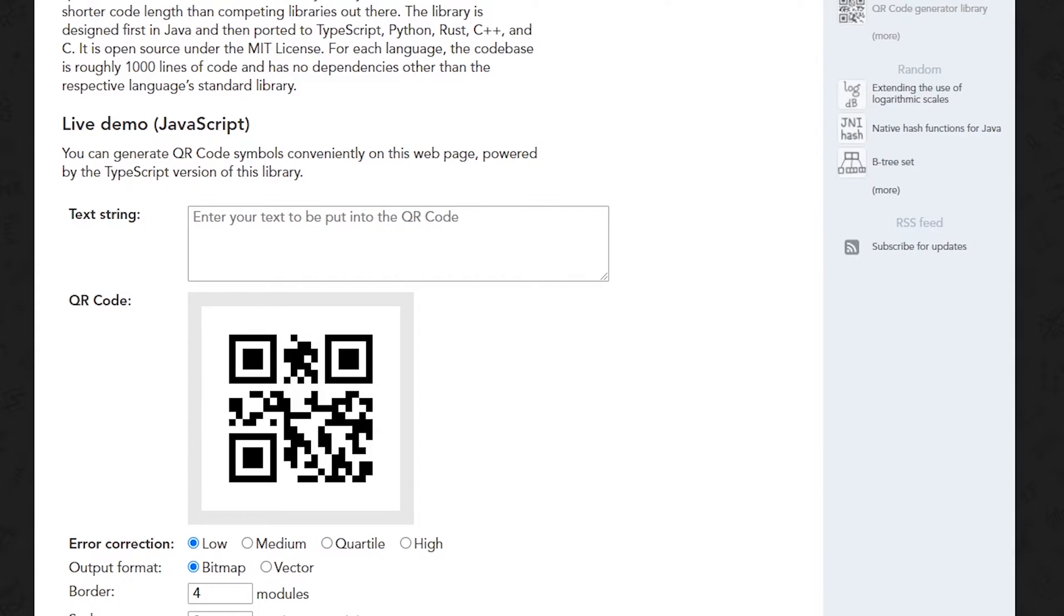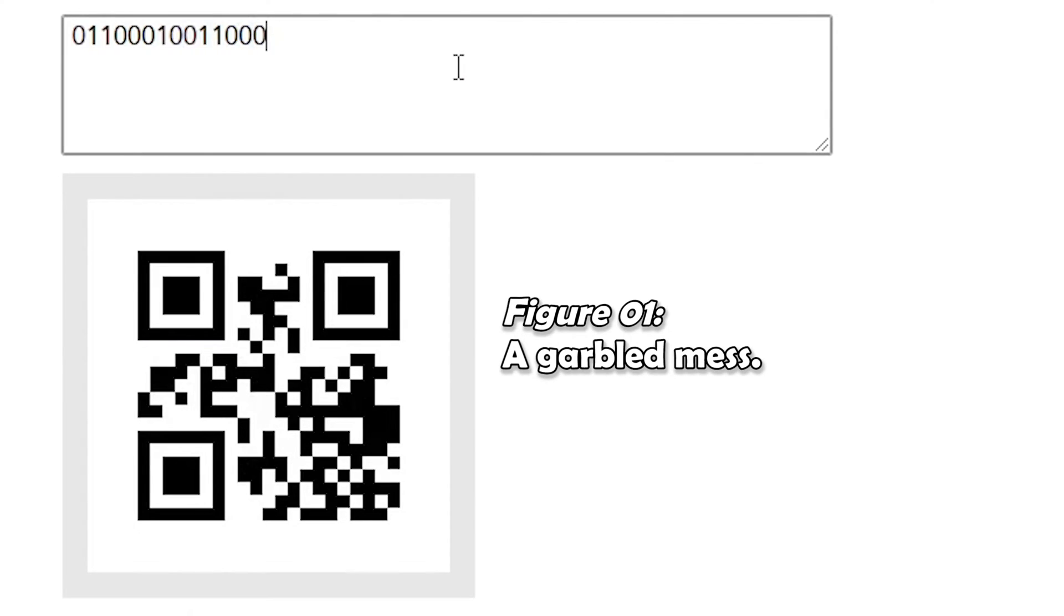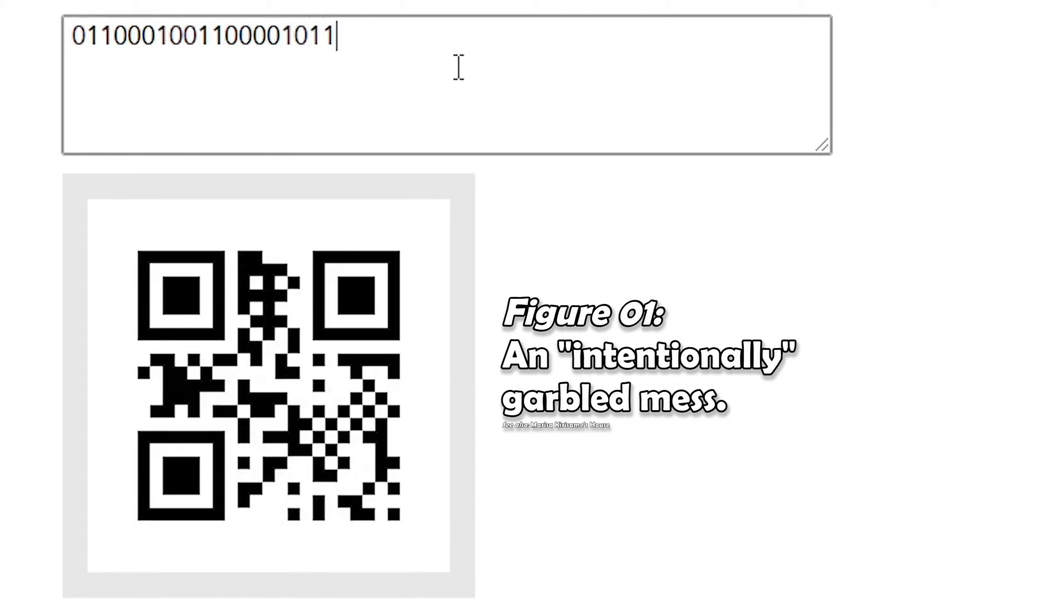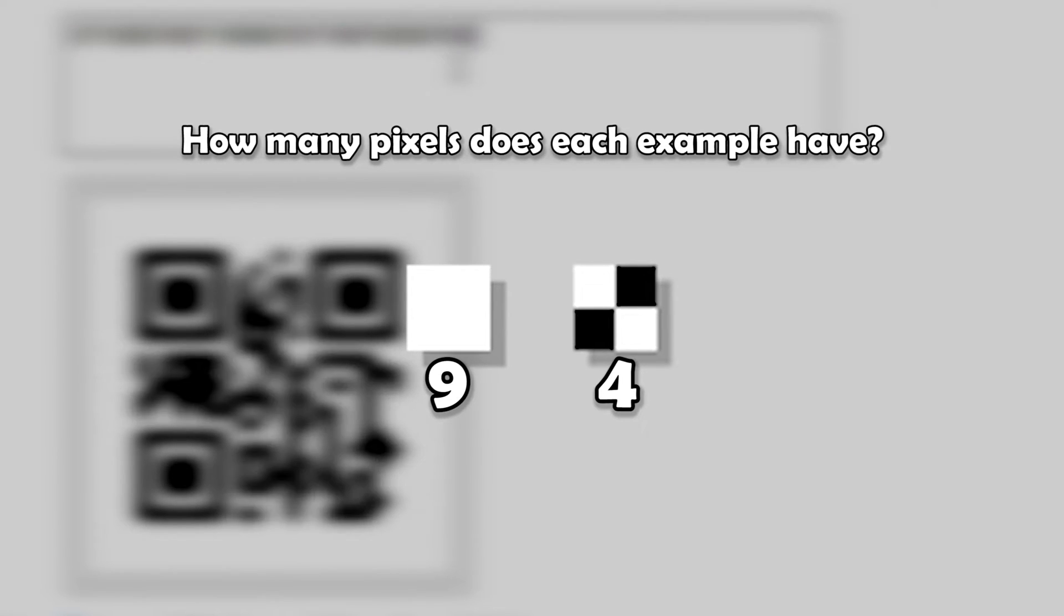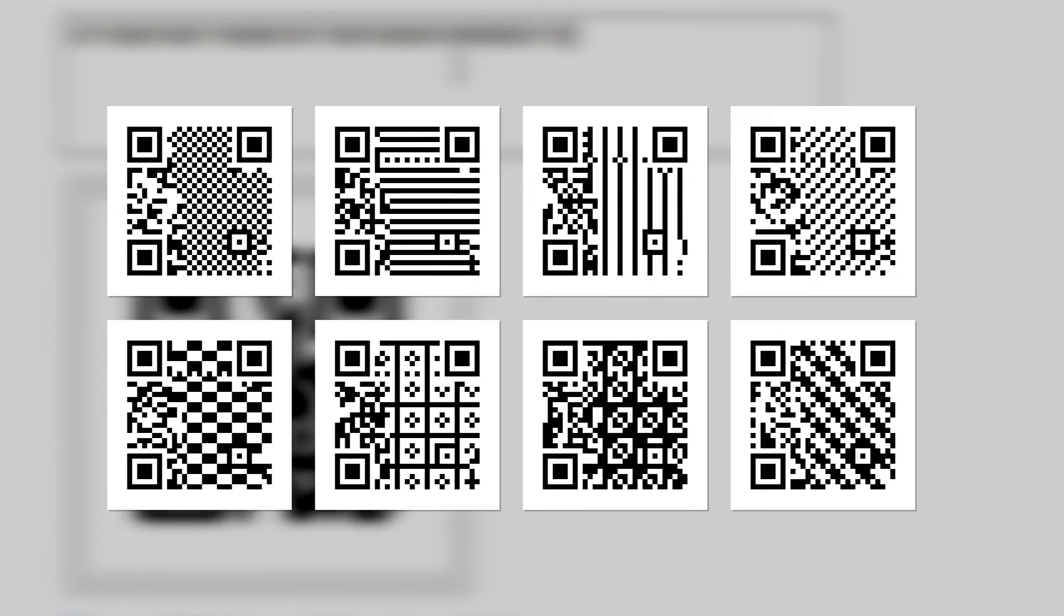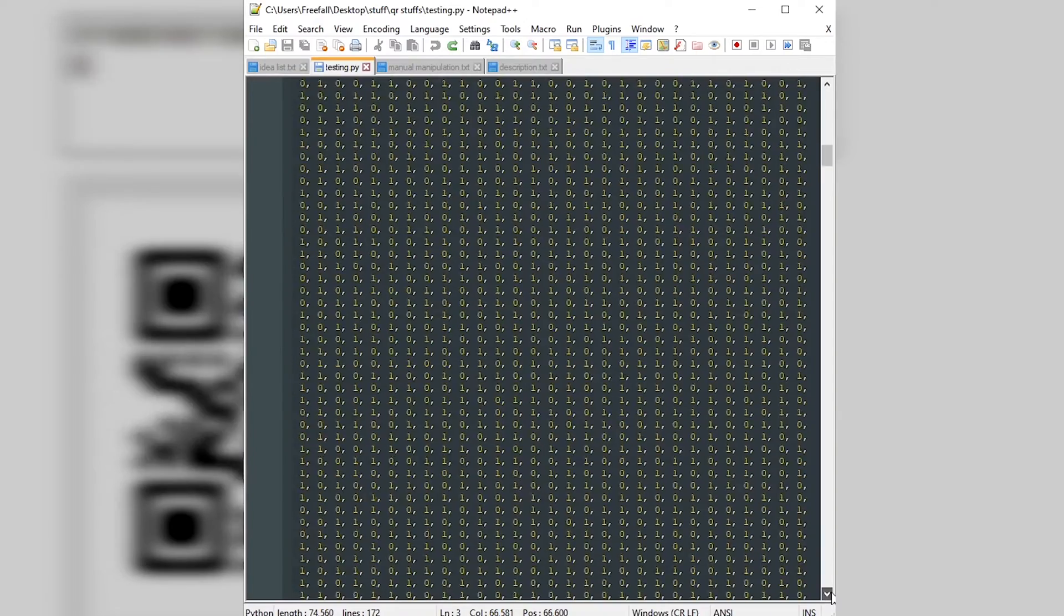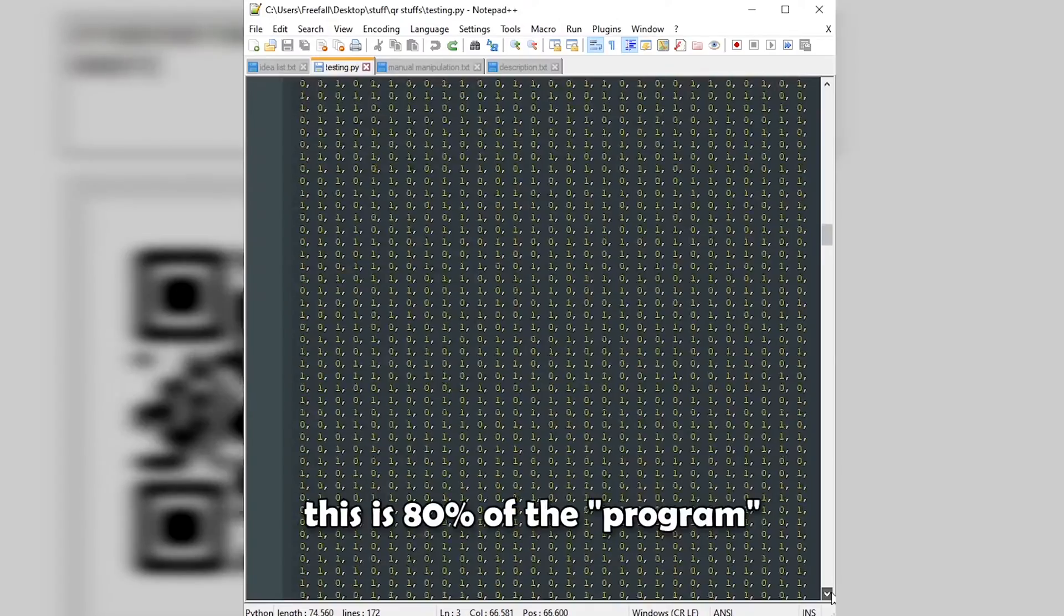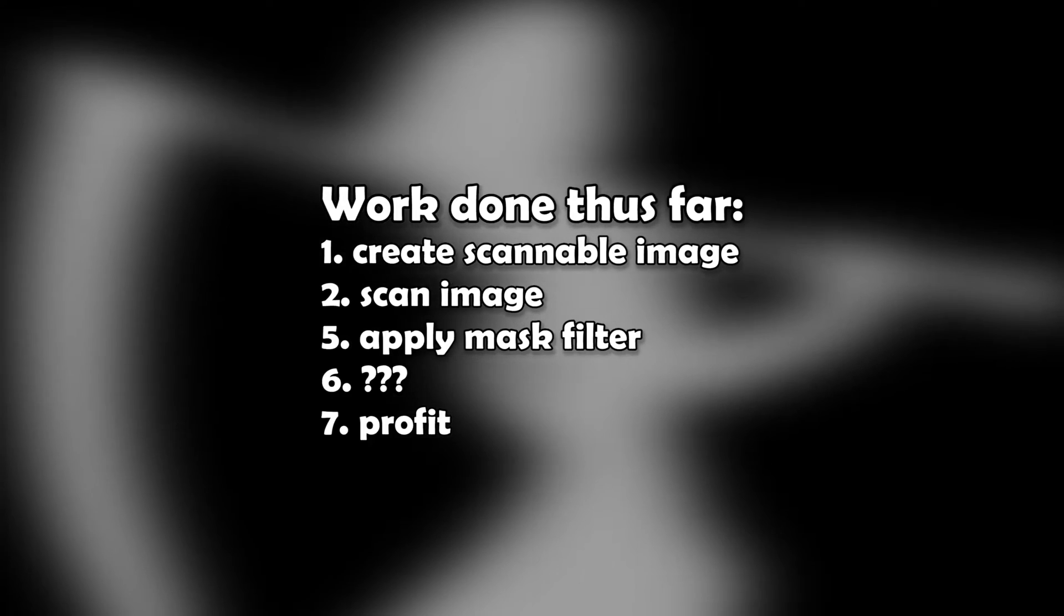With our scan algorithm done, it would have been nice to be able to take all those ones and zeros and just plug them back into the generator. Alas, there's still more work to be done. QR codes mostly look like a garbled mess, and that's entirely intentional. The messier the pattern, the easier it is to distinguish individual pixels. To make the codes messier, one of eight mask filters is applied to the code.